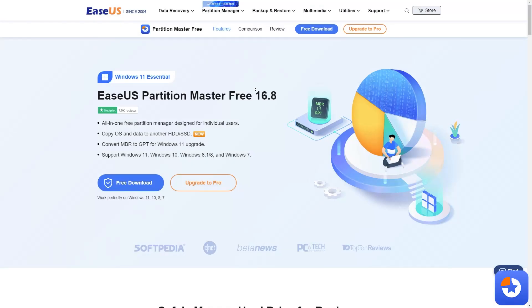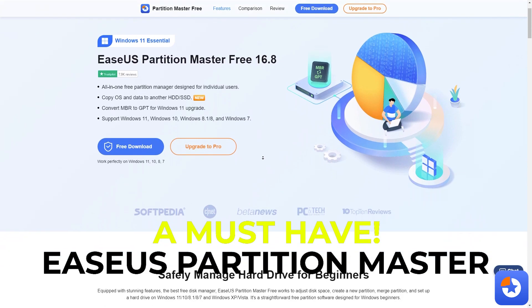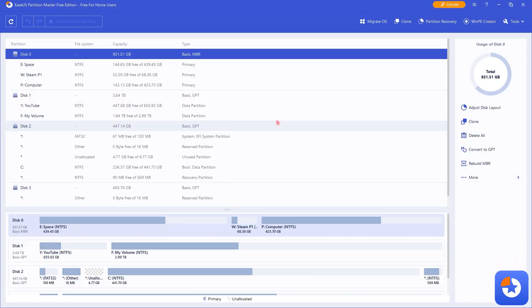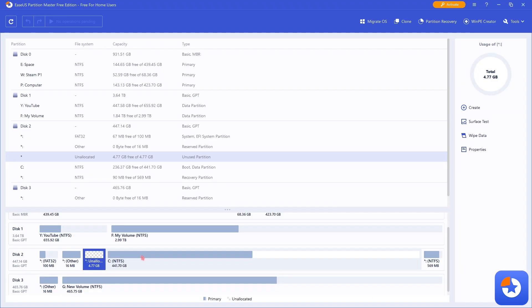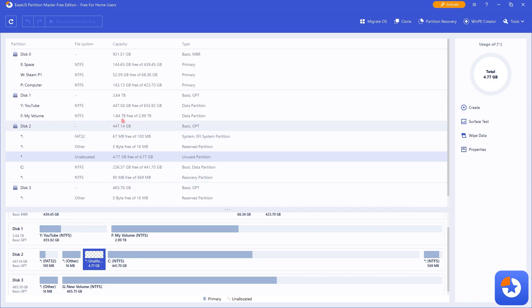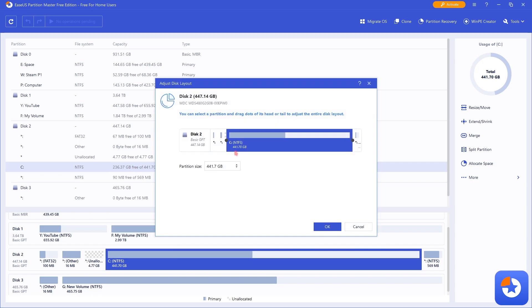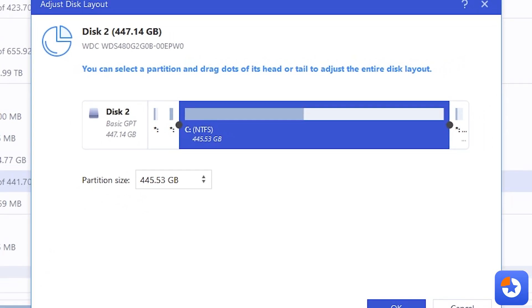I want to introduce you guys to EaseUS Partition Master — it is an all-in-one partition master and manager designed for individual users. It has tons of features that can help you with Windows, including migrating your OS and allocating your hard disks. For example, I have a little unallocated space which I cannot allocate to my C drive because it's on the left side, but using EaseUS Partition Master I can simply do it by right-clicking and selecting Extend or Shrink, then shrinking it all the way to the left side.